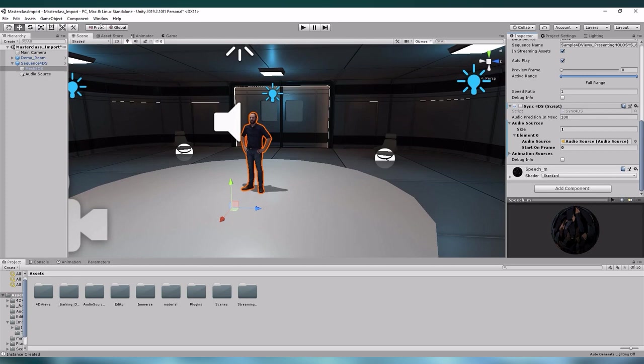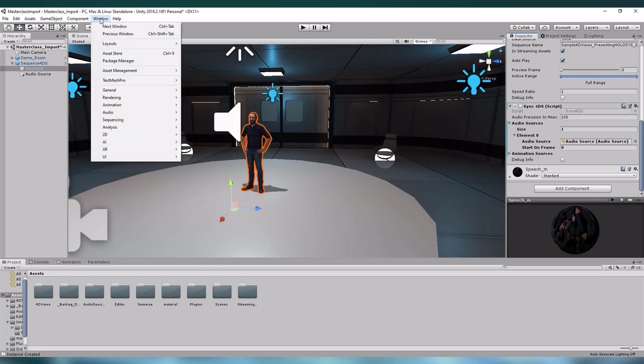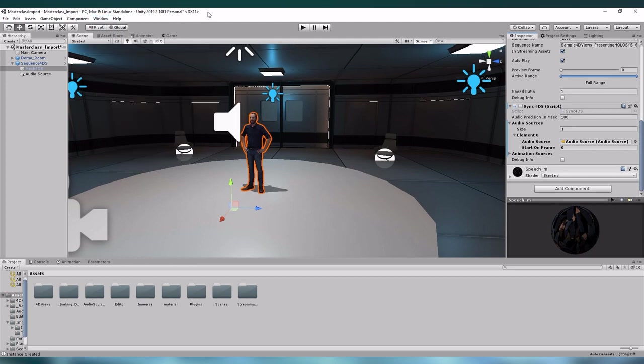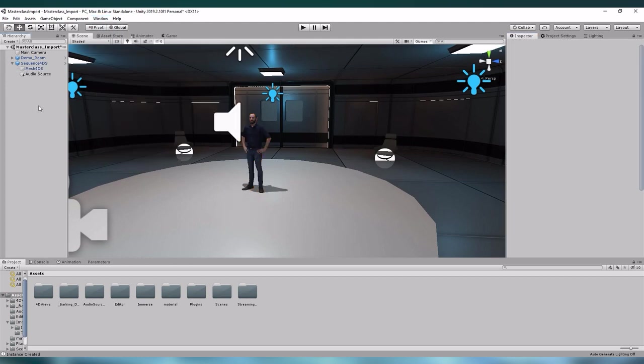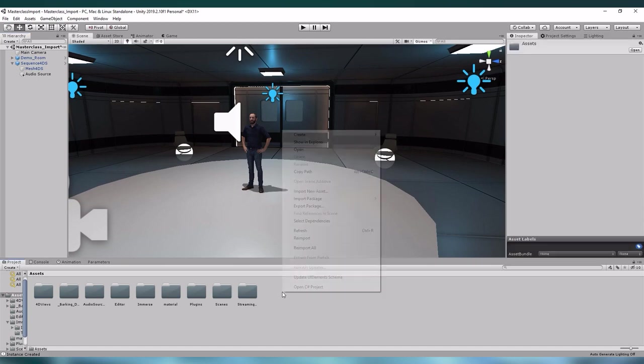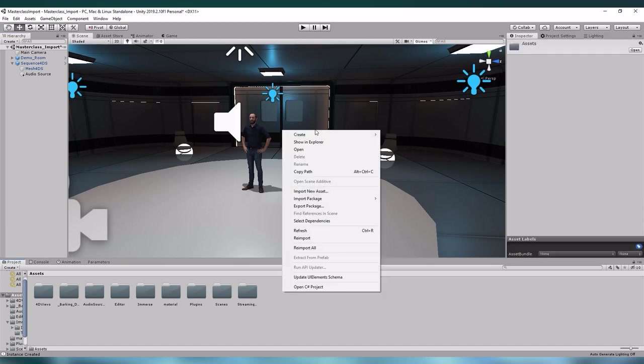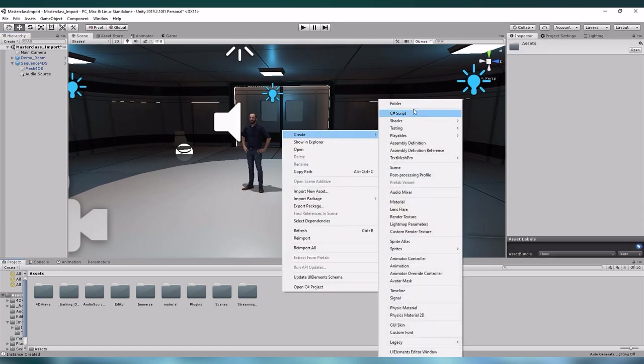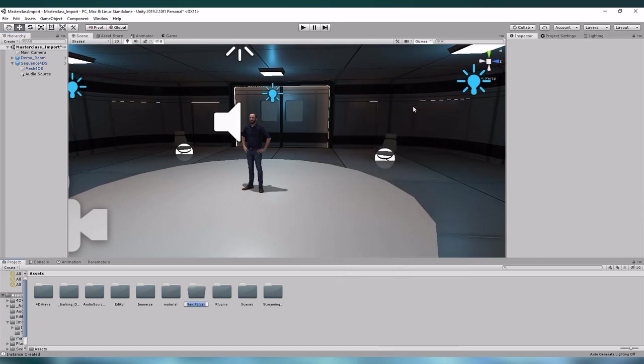Let us go to window and find animation, add those two to the scene. Let us start by going to our project and add a new file, right click create folder and call it animations.